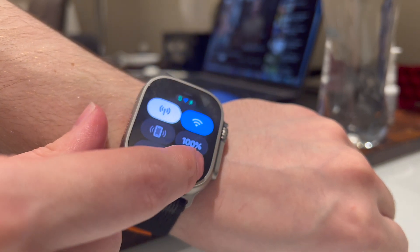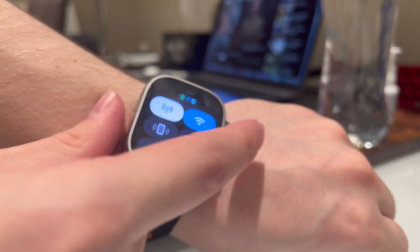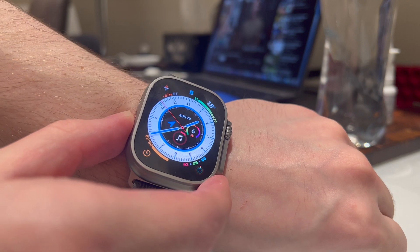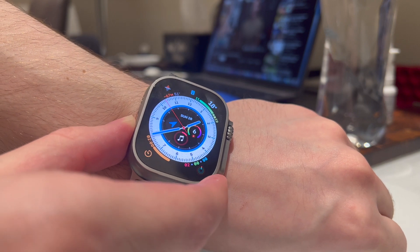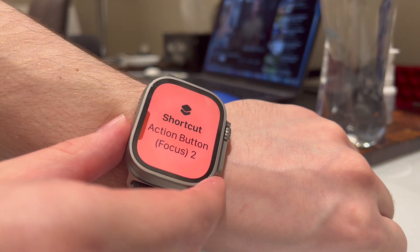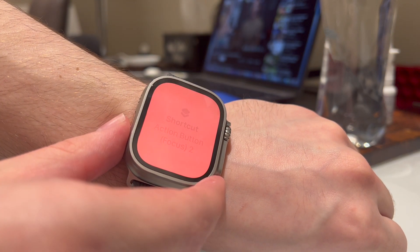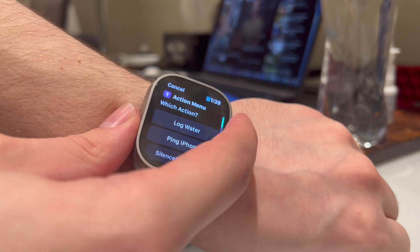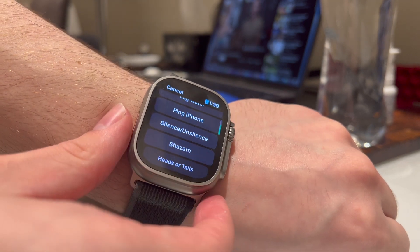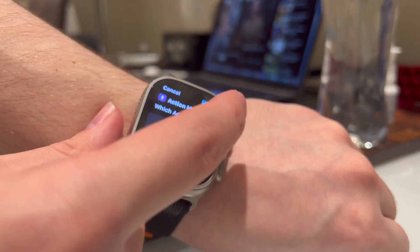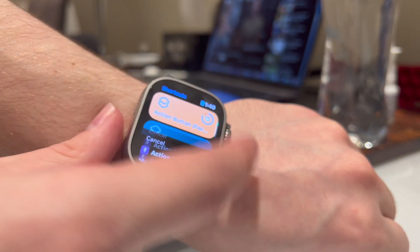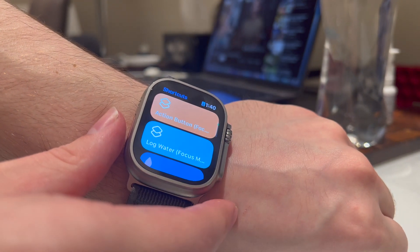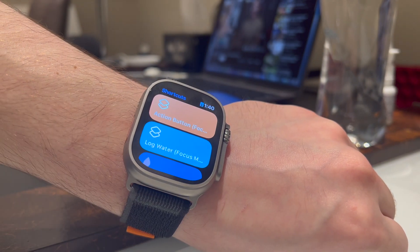And let's just show another one, work, where I've got a program based on my location to activate work and just print up a handy little action menu so I can do various things there. And that's basically how you level up your action button on the Apple Watch Ultra.